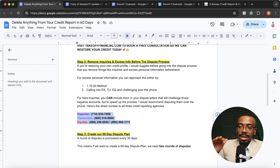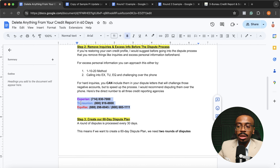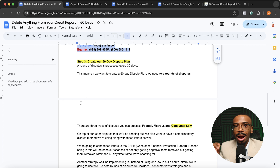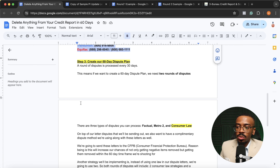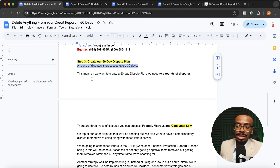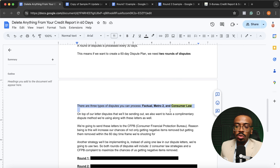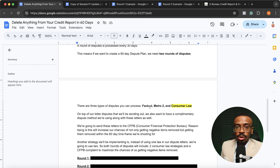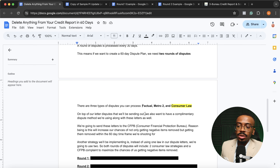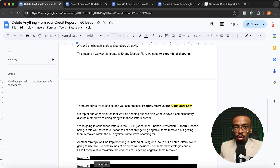Once those two things are done, the next and final step is to create our 60-day dispute plan. A round of disputes is processed every 30 days, so if we want to delete everything in 60 days, we need two rounds of disputes. There are three types of disputes we can process: factual, Metro 2, and consumer law. I personally am a proponent of consumer law, so that's what we'll use in this example. On top of the letters, we also want a complimentary dispute method to maximize our chances — because 60 days is a very short timeframe. So on top of consumer law, we're also going to send letters to the CFPB — the Consumer Financial Protection Bureau — to increase our chances of getting those negative items removed within that 60-day window.